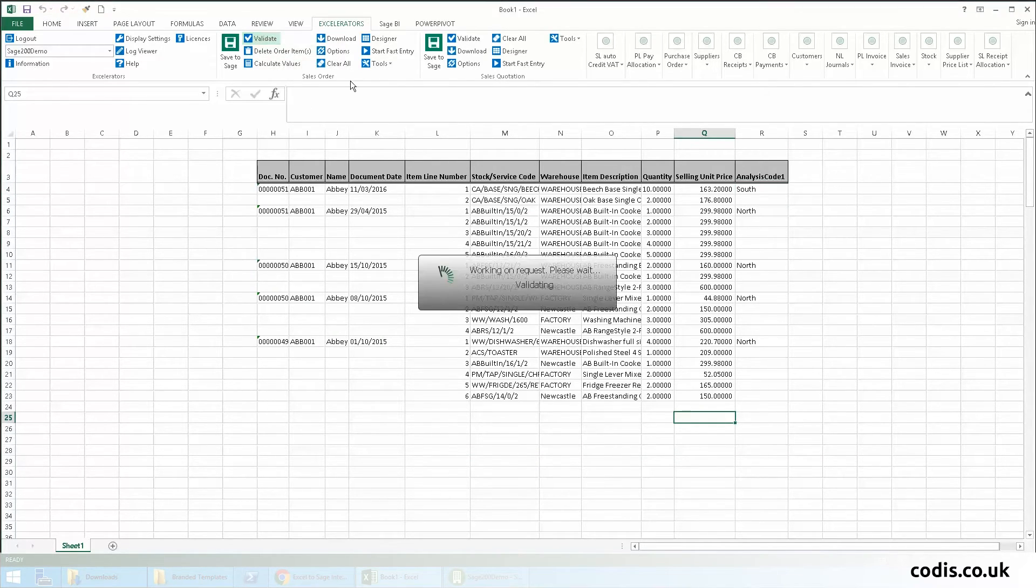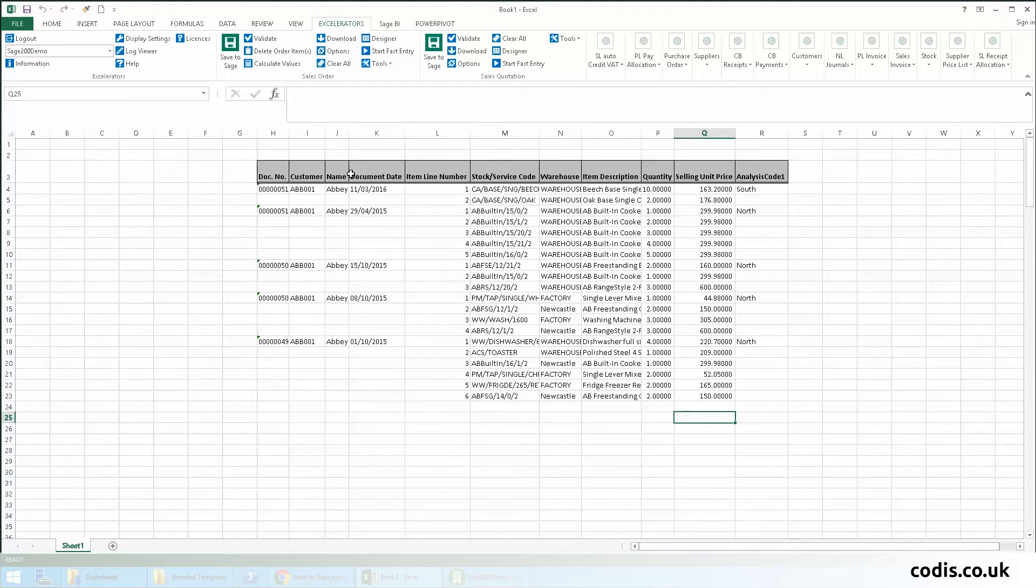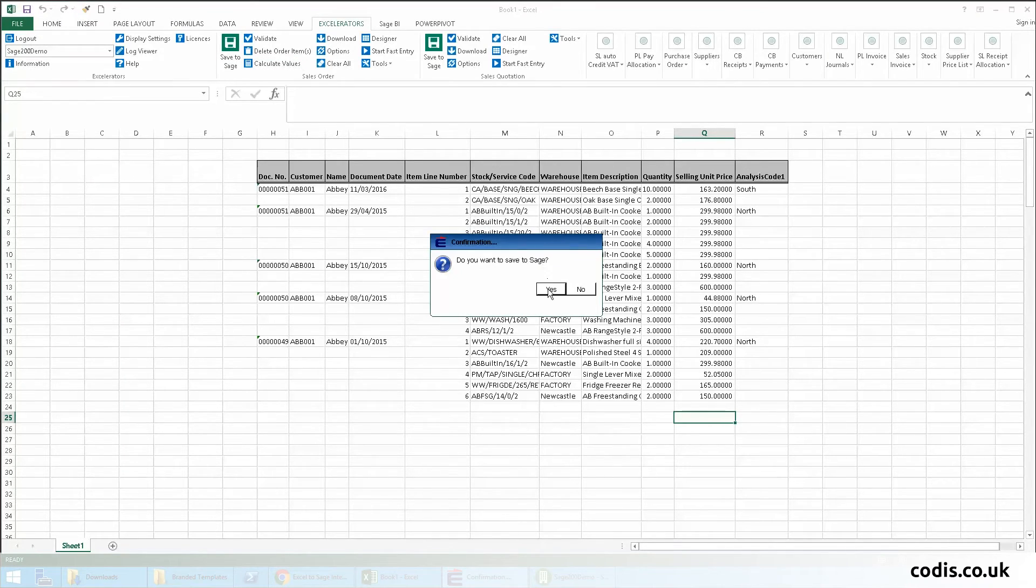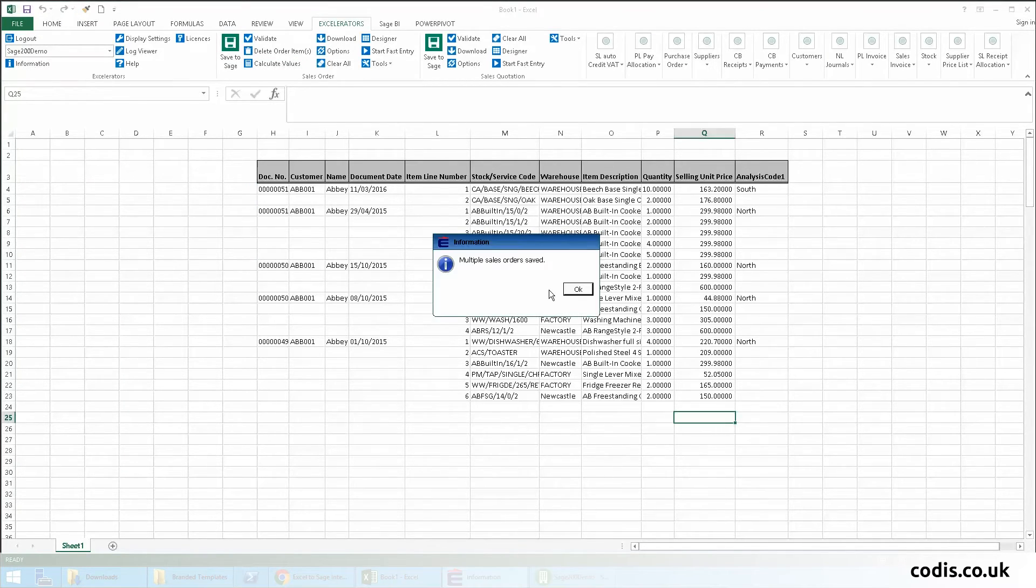We then click Validate, followed by Save to Sage.